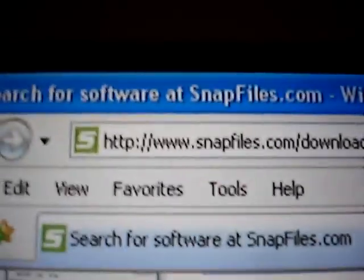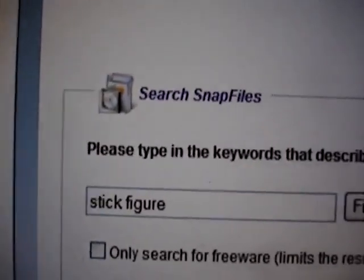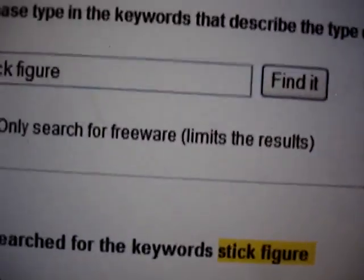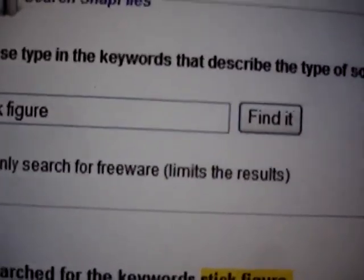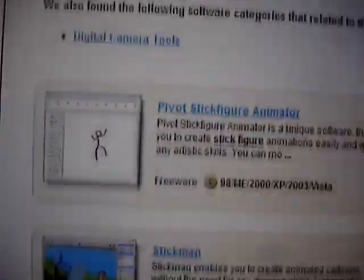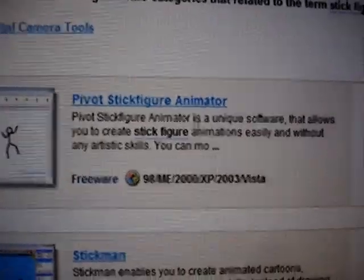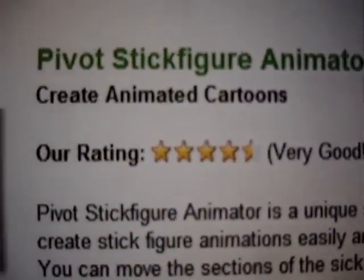You download it from snapfiles.com, and you type in 'stick figure' for the search. And it's right there — Pivot Stick Figure Animator. It's free, and it got a very good rating.